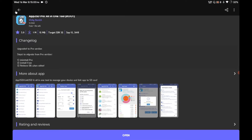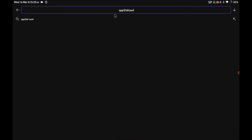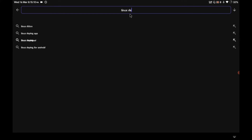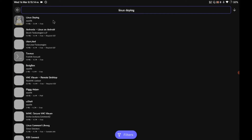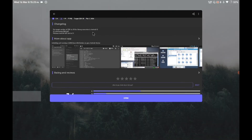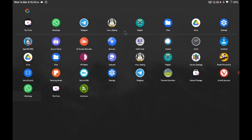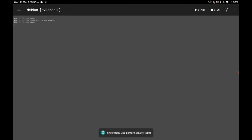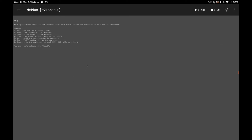Now go back to the Play Store and install another application called 'Linux Deploy'. Search for 'Linux Deploy' and install it — this is the application that will install Linux on your Android device. It's 17MB. Once installed, open it. It will also ask for root permission, so grant it. This application also requires root to install Linux — there is no way around it.